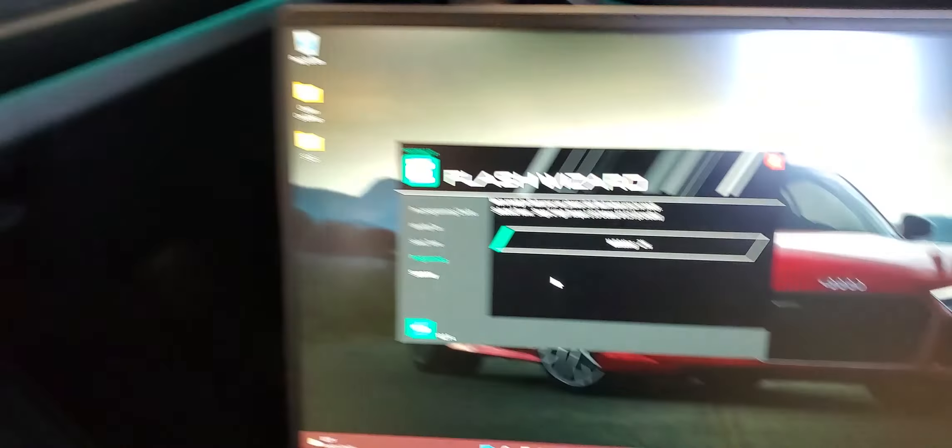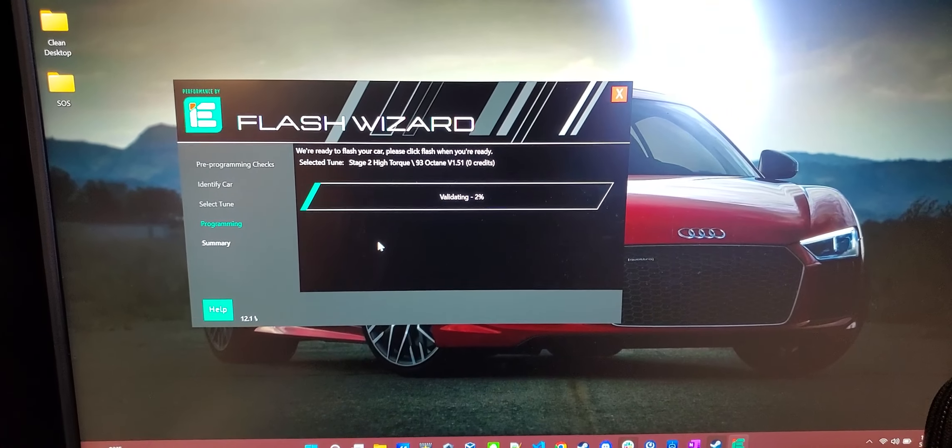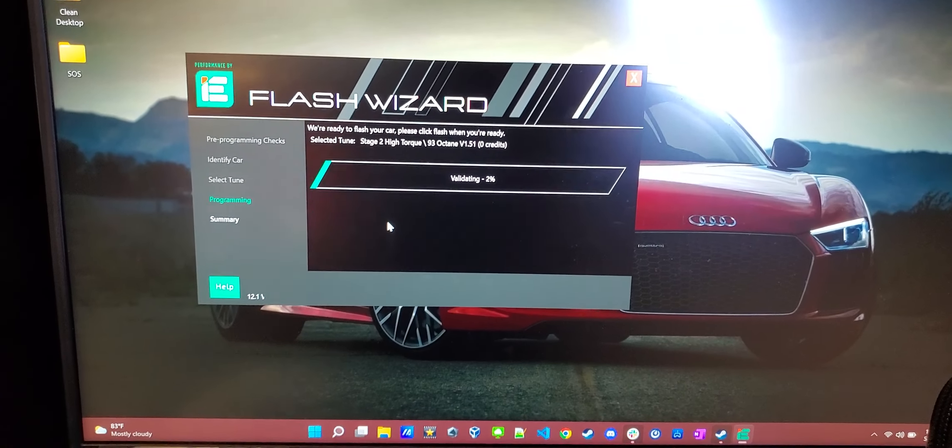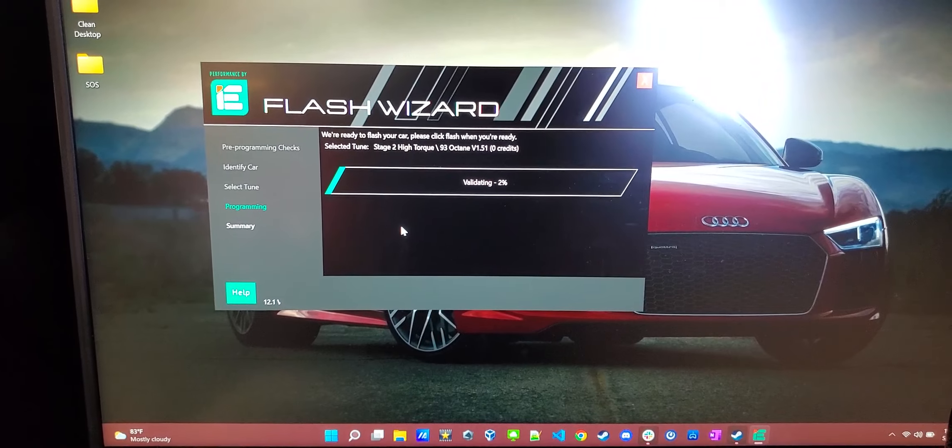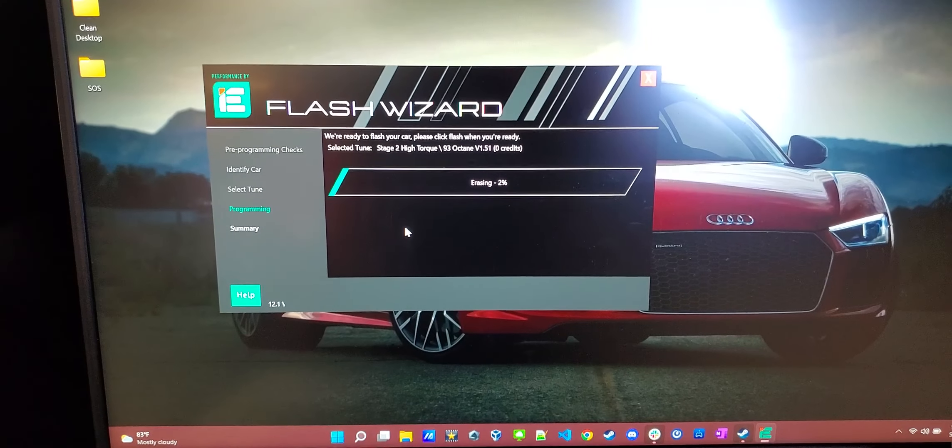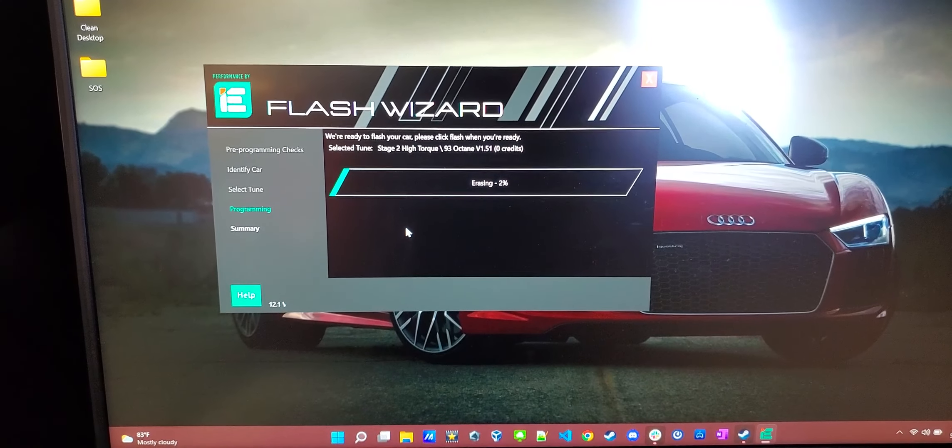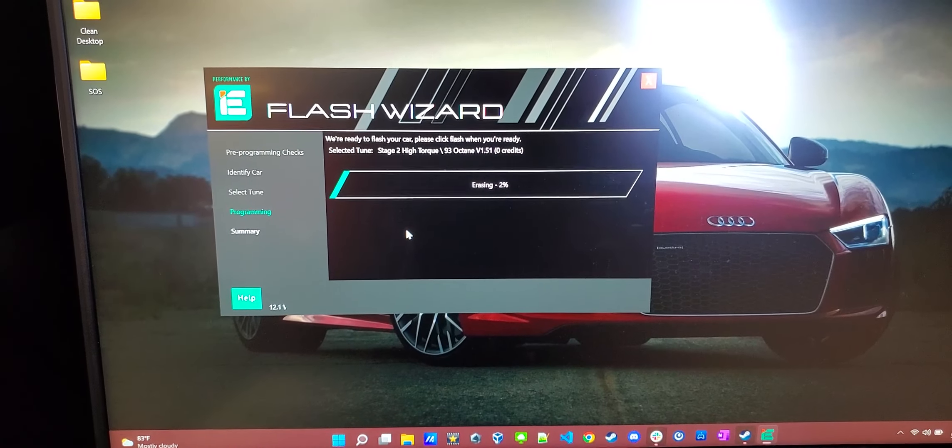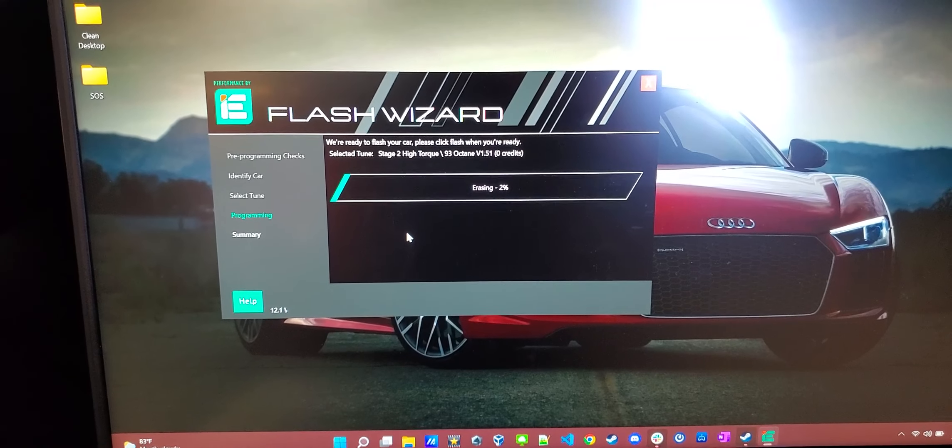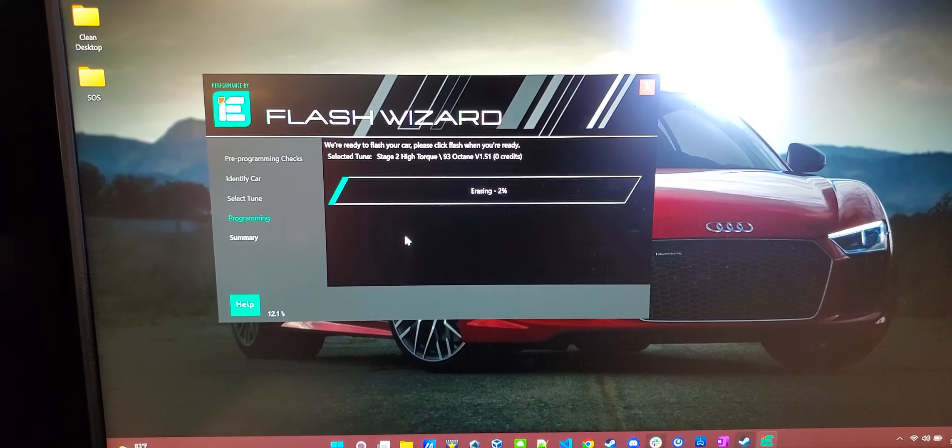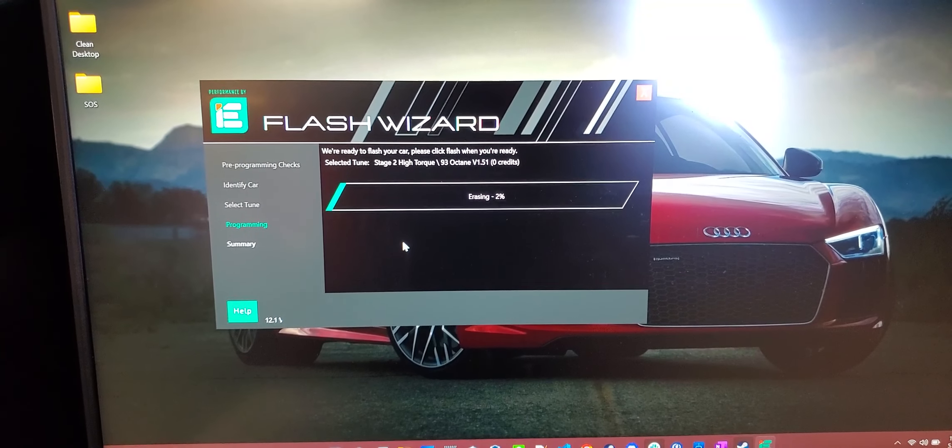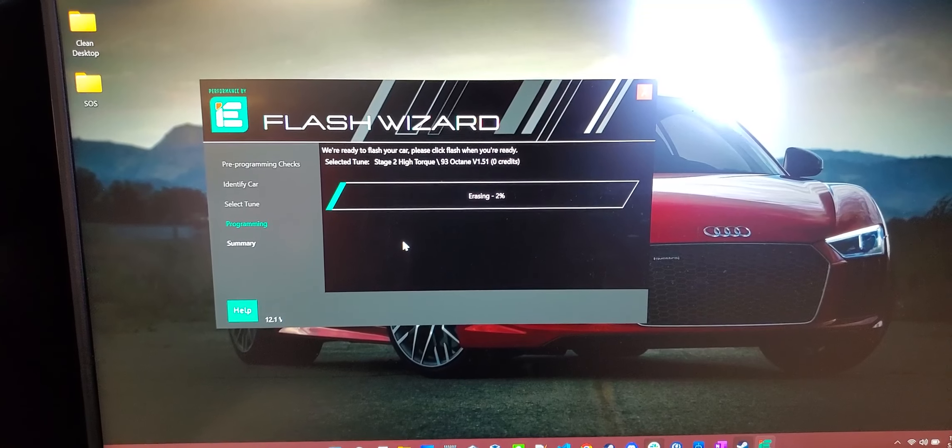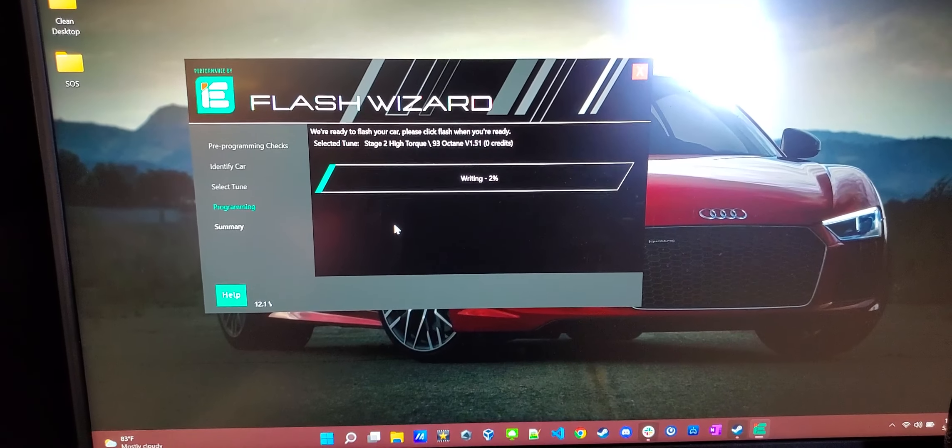Back here. It is now writing and validating the steps of the file. This is the scary part where it erases. So this will take a few minutes. I'm going to end up speeding up this video.